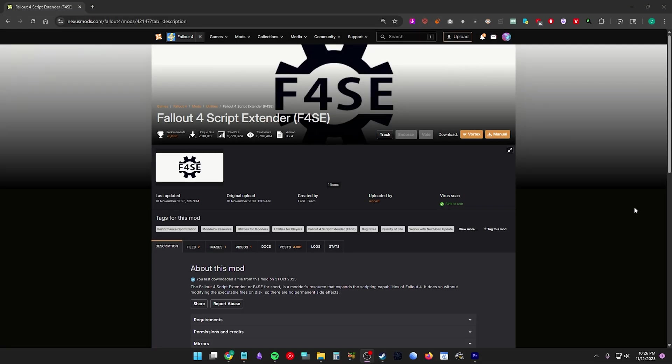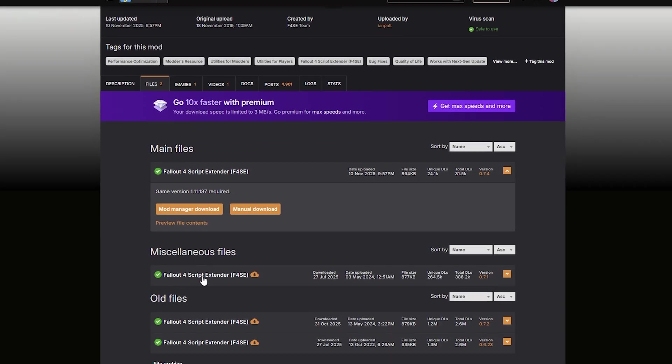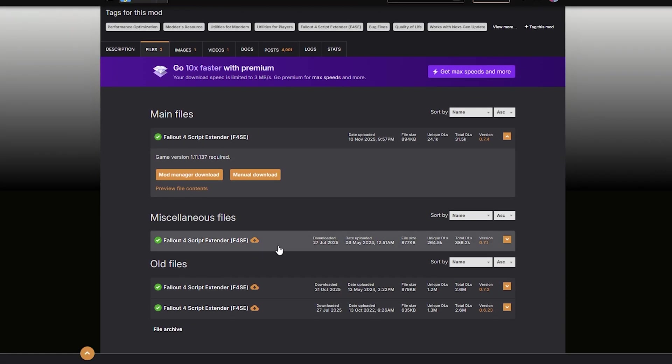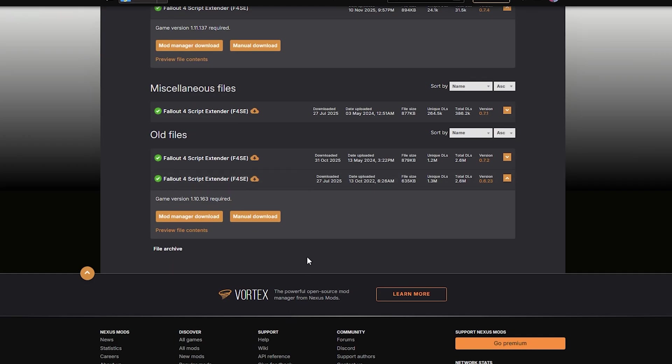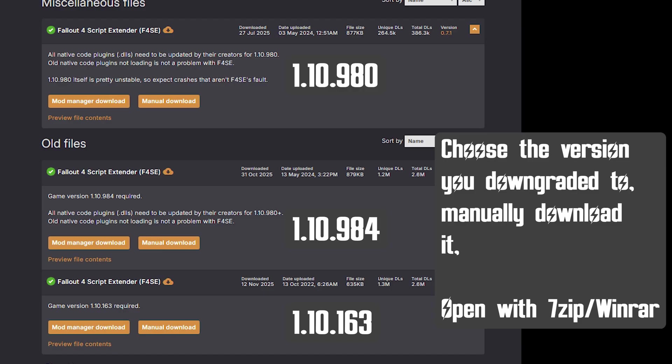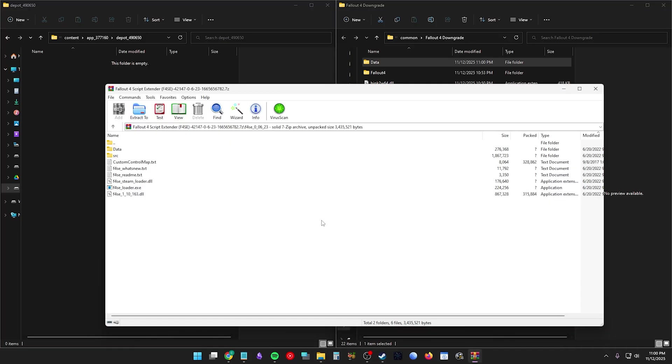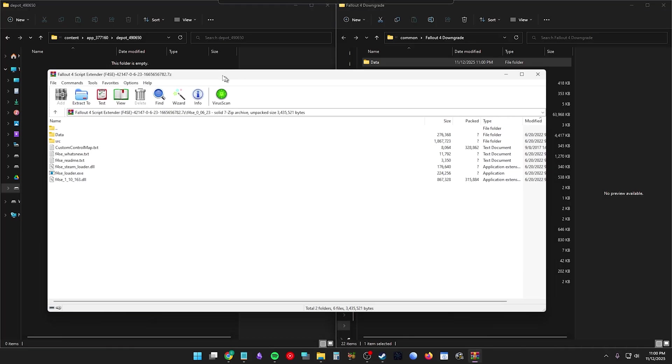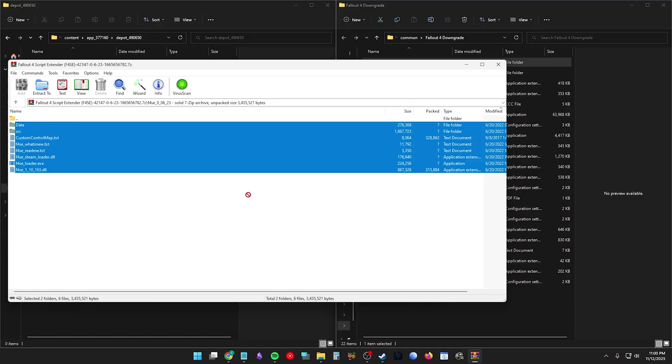Go to F4SE. We need version 0.6.23. Open the archive and drag these directly into your Fallout 4 Downgrade folder.